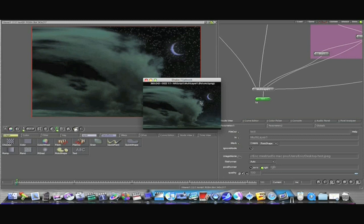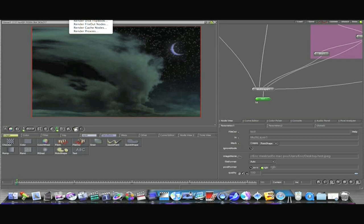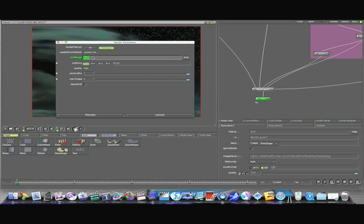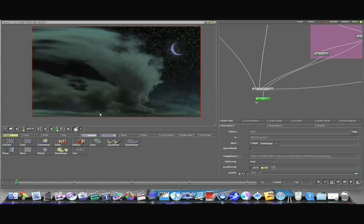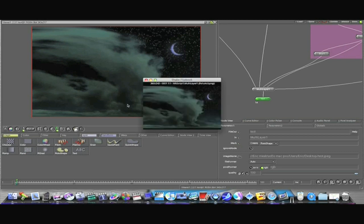Now I'm also going to render out a .movie. So let me go back up to my render window since my file out node is already selected. Render file out node. Let's just export one frame this time. There I've exported one frame.